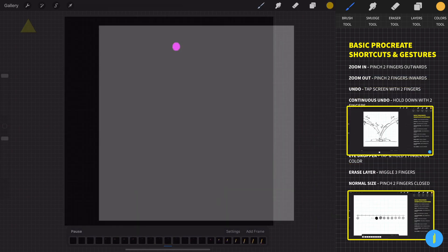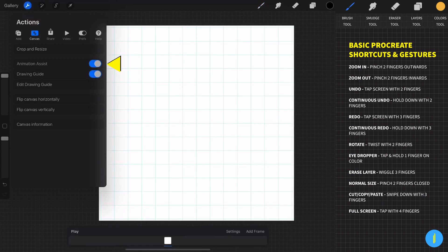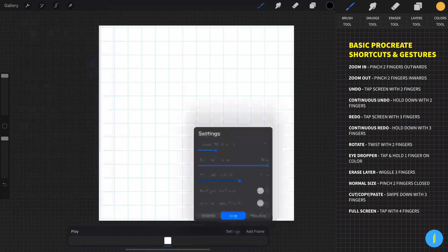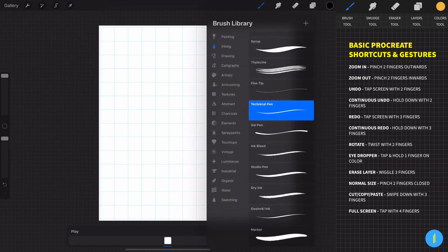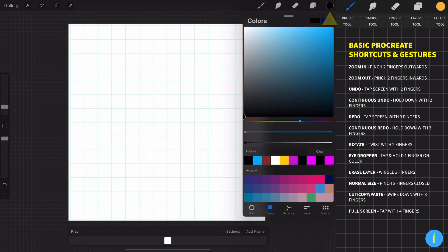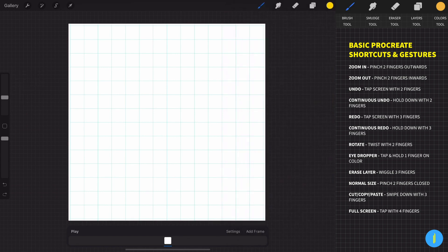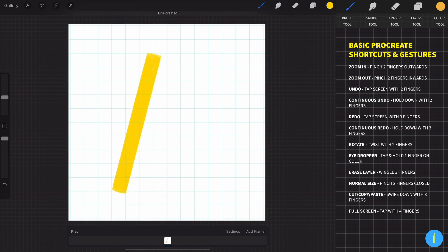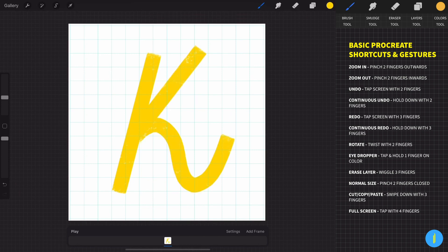First, activate the drawing guide and the animation assist, then increase the frame rate to 20 FPS. Now let's draw a letter that we want to reveal. I chose the letter K because on this letter it is possible to present the methods that exist in Procreate in the best way.